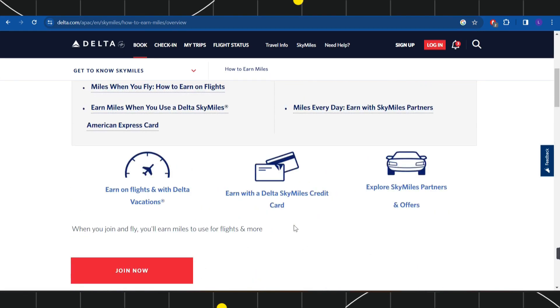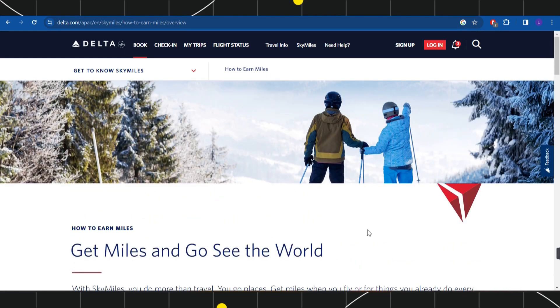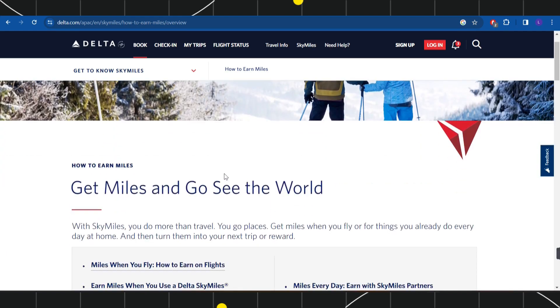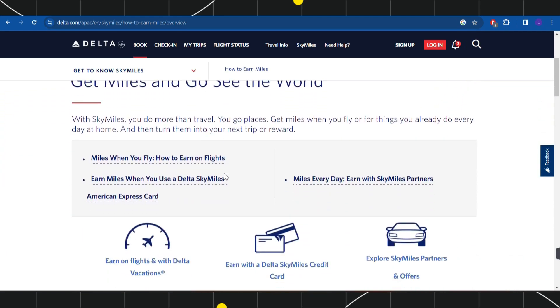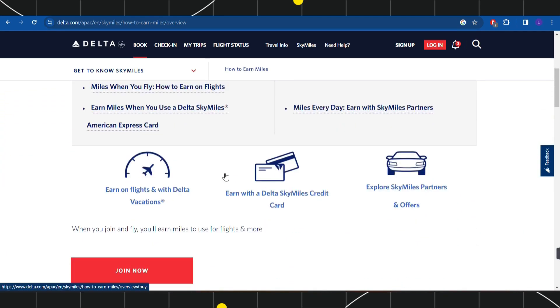This would allow you to earn miles with Delta Airlines. I will put the link to this page down in the description box below. I hope this video was helpful, and if it was, please consider liking this video, sharing it with your friends, and subscribing to my channel. Thank you so much for watching.